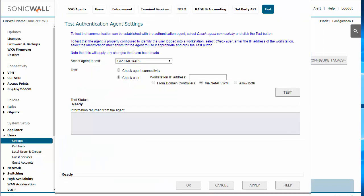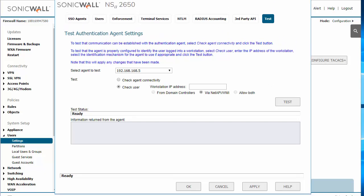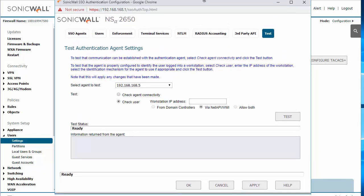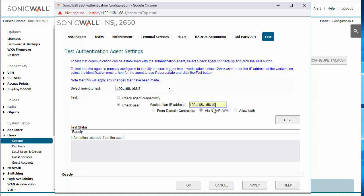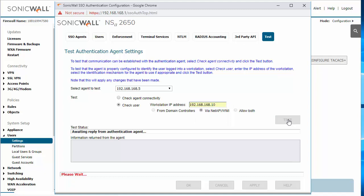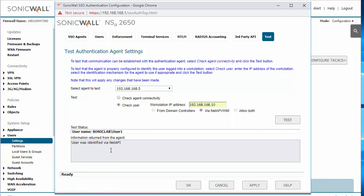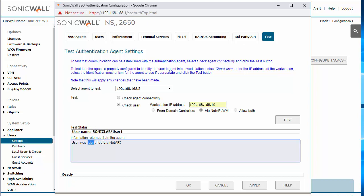In order to ensure that your single sign-on agent is successfully working and connected, we can try and do a check user test on the workstation in order to pull the user name. So I'm going to use the IP of the machine where my user is logged in. I'm going to run test. And here we go. We can identify that user 1 is logged in to the domain on the SonicWall. The user was identified via NetAPI.